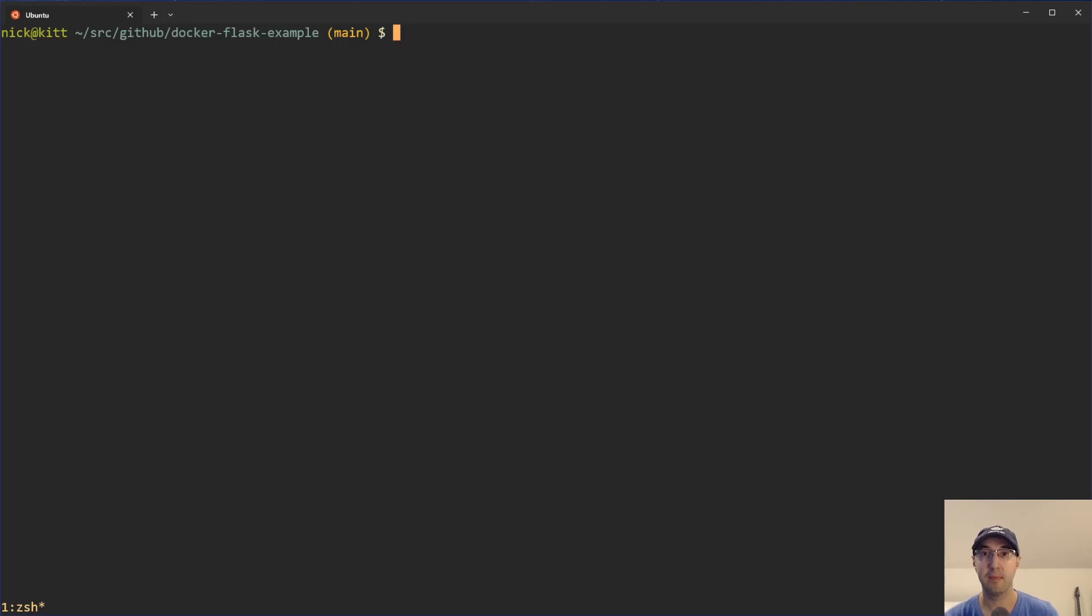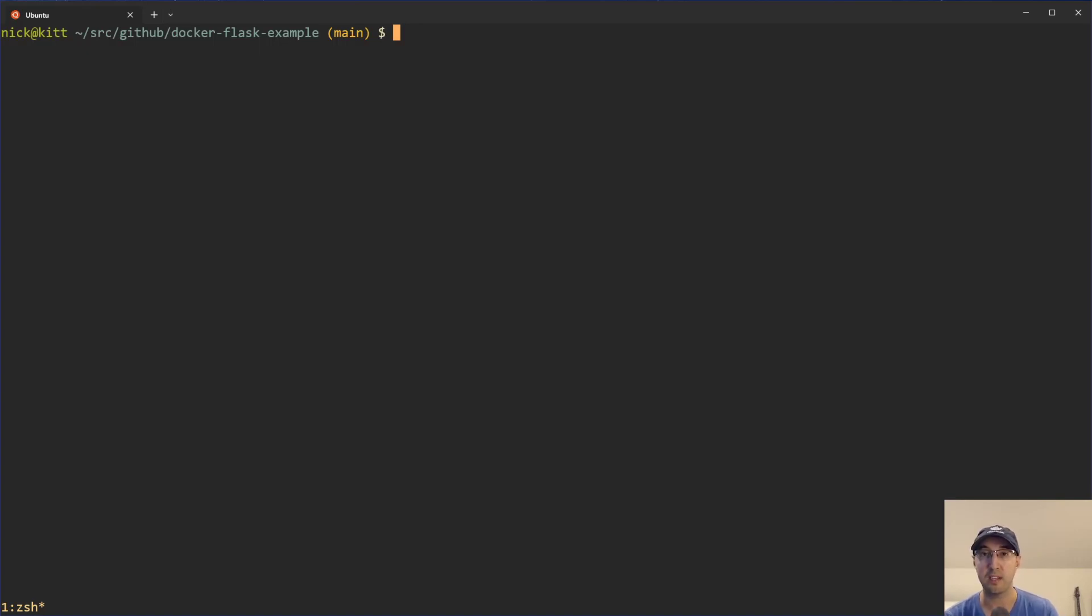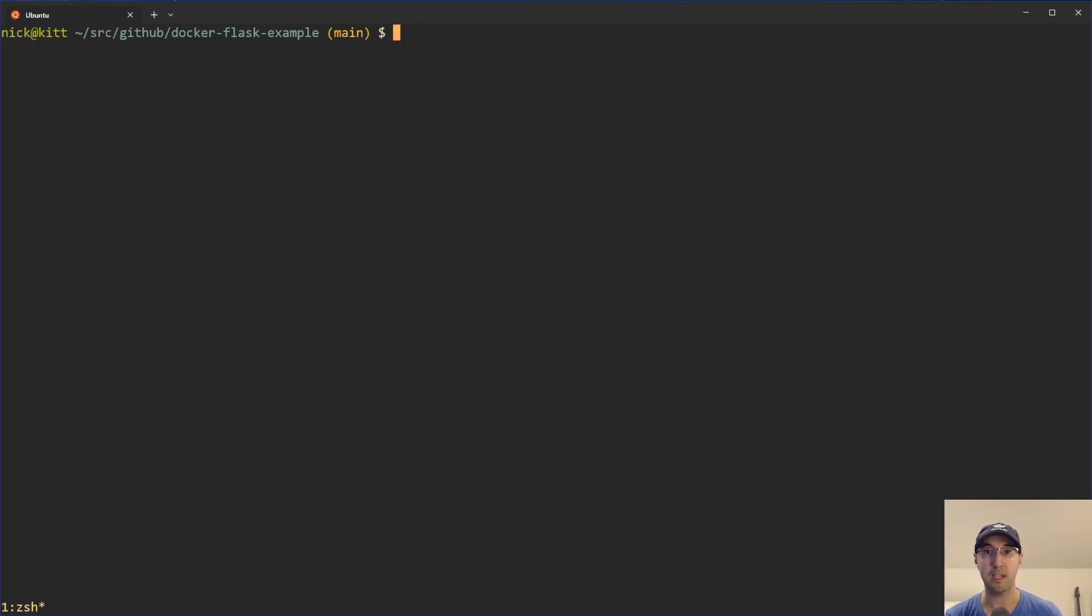Hey there, Nick Jutakis here. In this video, we're going to go over how to check to see if your application is running in Docker as well as Kubernetes. This could be useful if you're transitioning into using containers and maybe you want your application to be configured slightly differently or maybe do something slightly different depending on if it's running in a container or not.